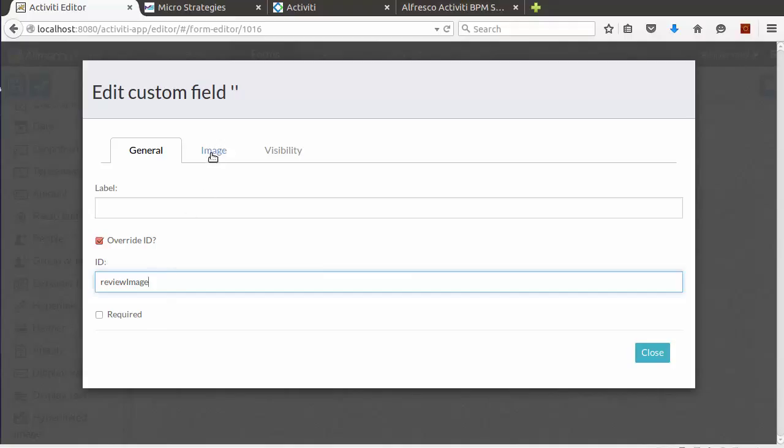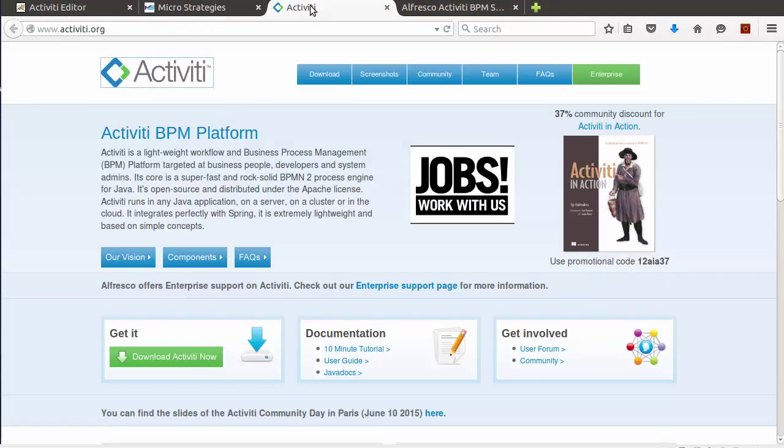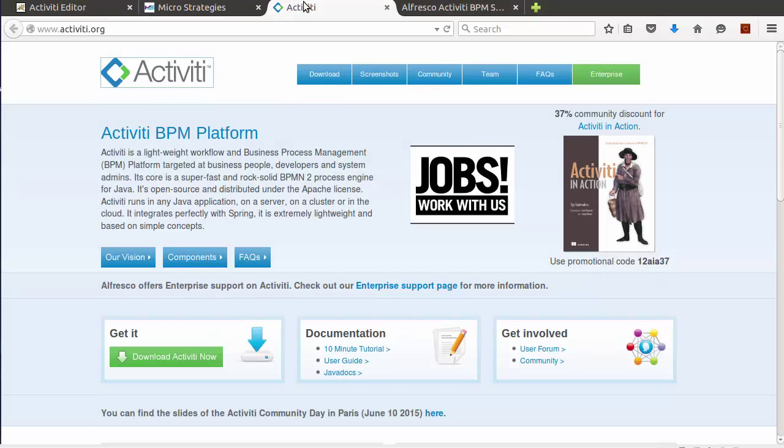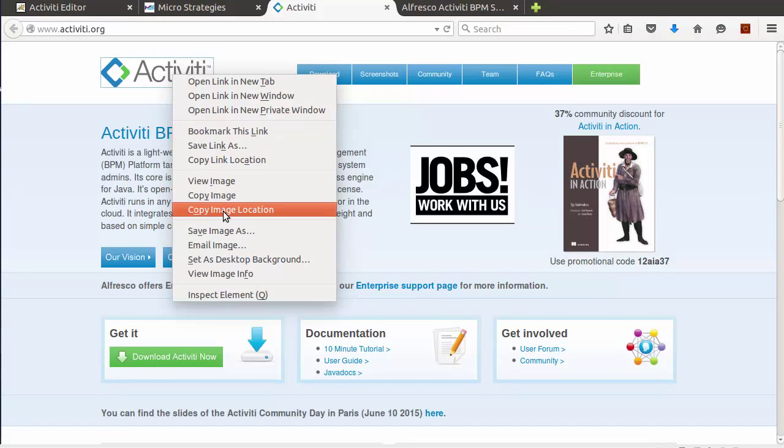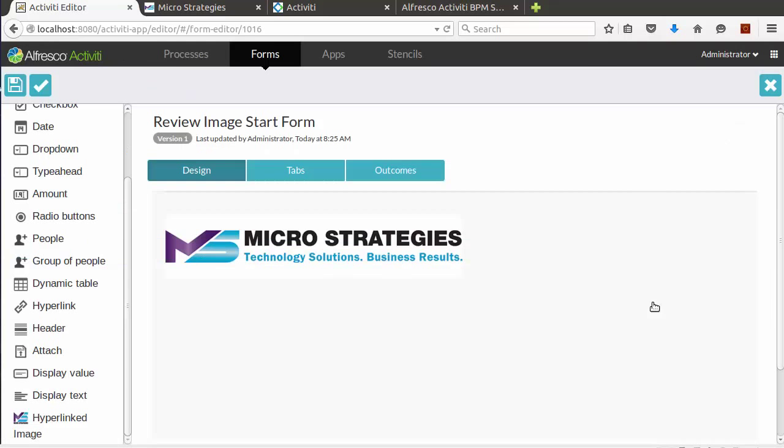We can see the image tab we created, and the properties we added. Let's use the Activiti URL and image for this. Now let's close this. Let's add a few more fields.